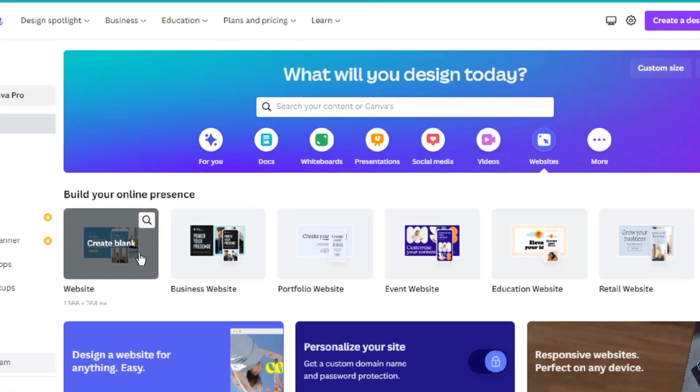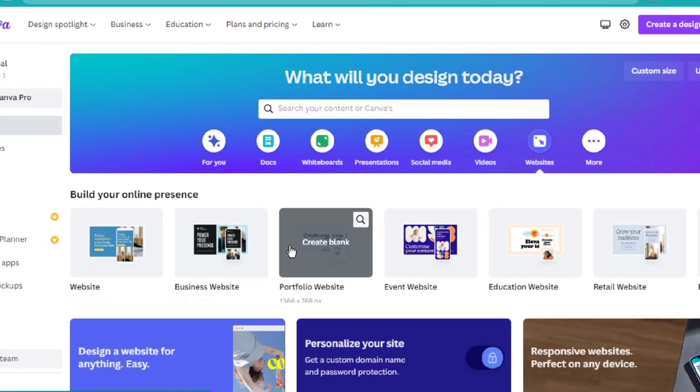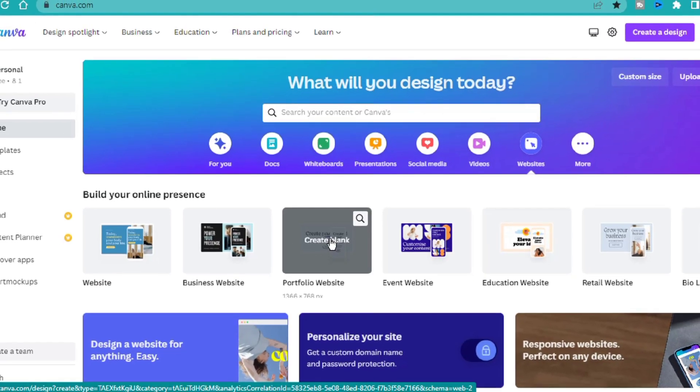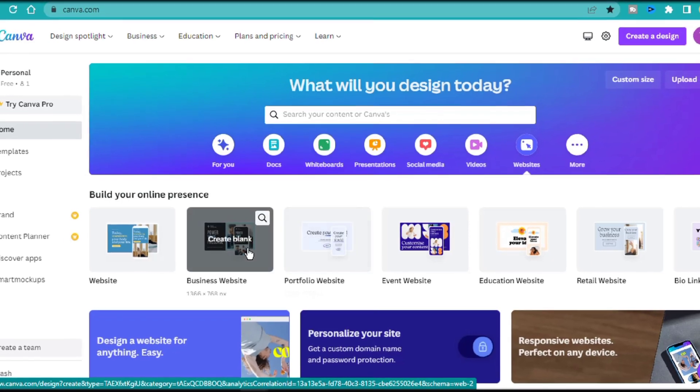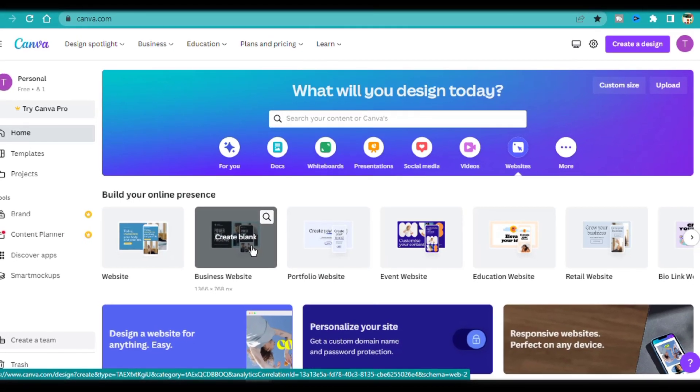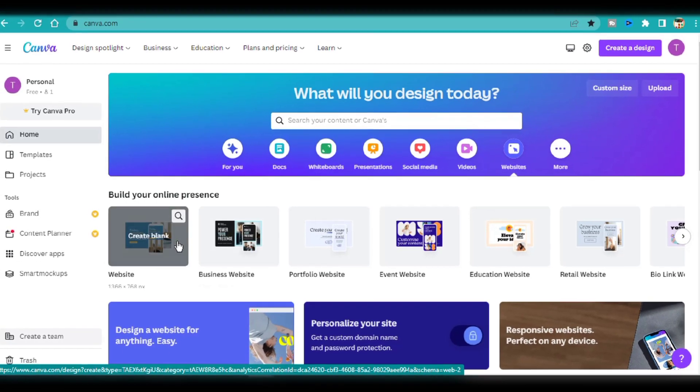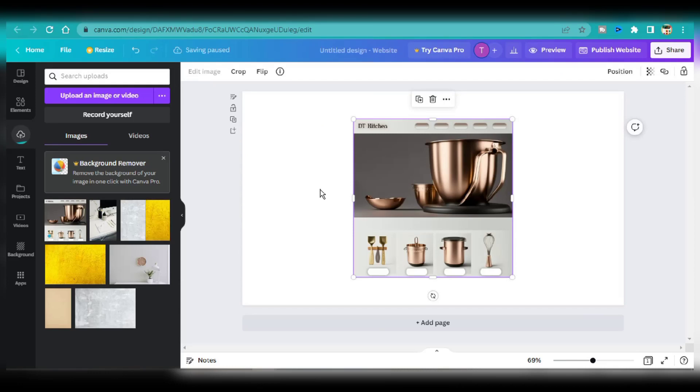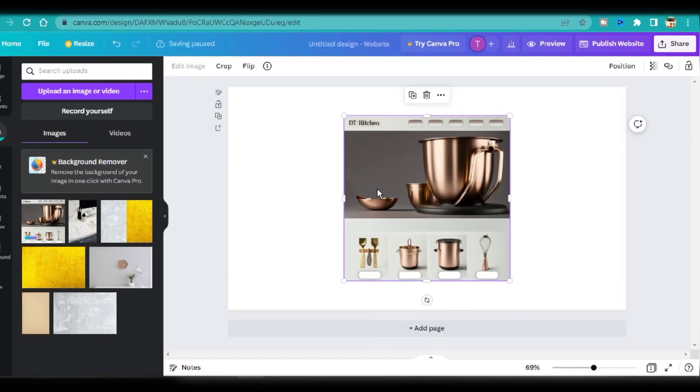It doesn't matter which one you choose. For my website, I'm just looking to create a single page. I can start from blank or choose from any of the templates and edit them into what I want. Next, I'm going to import my image.